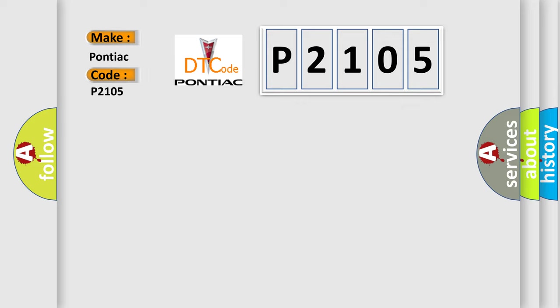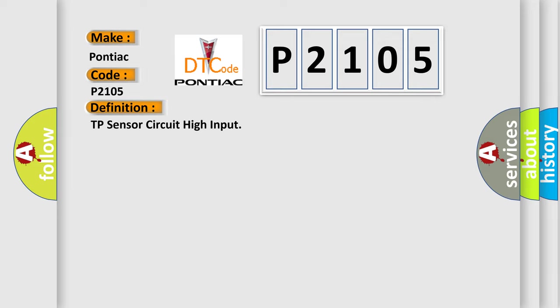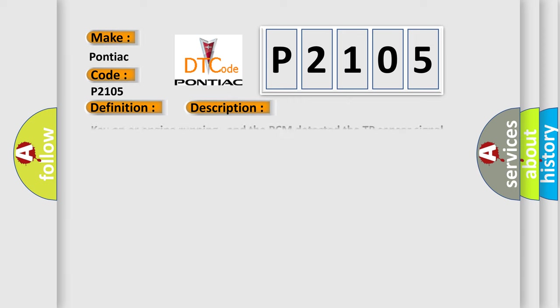The basic definition is TP sensor circuit high input. And now this is a short description of this DTC code.